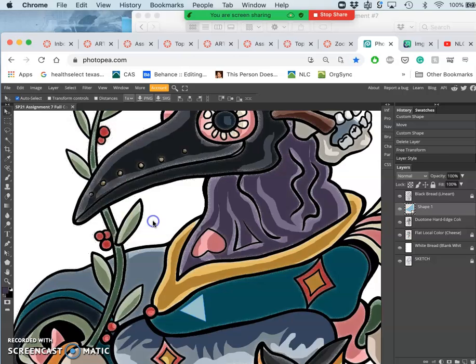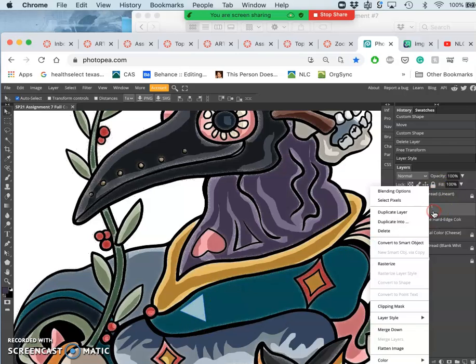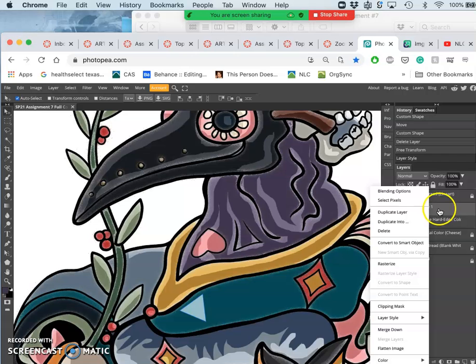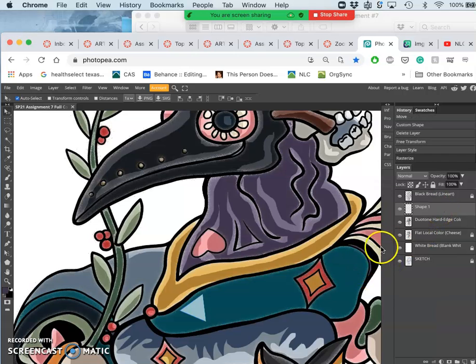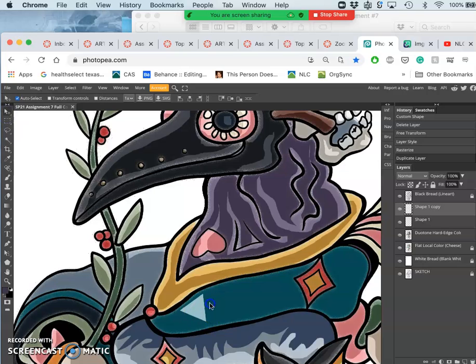Instead, I'm going to right-click on the layer and say rasterize. If I've rasterized it, then I can just duplicate it over and over again as just a clean shape.